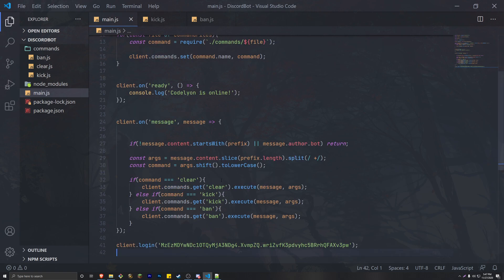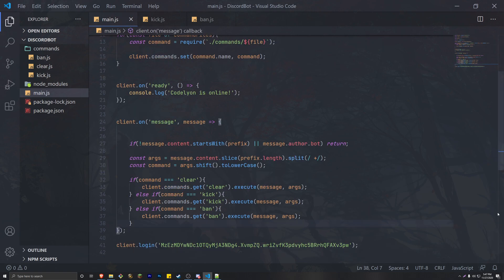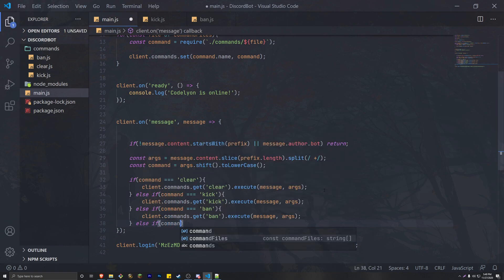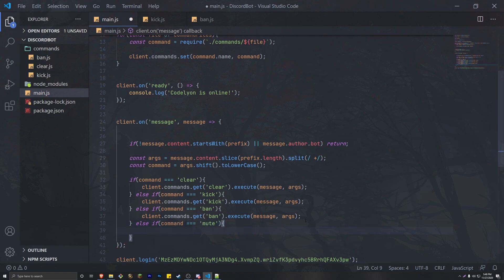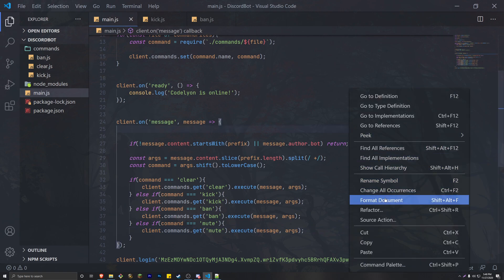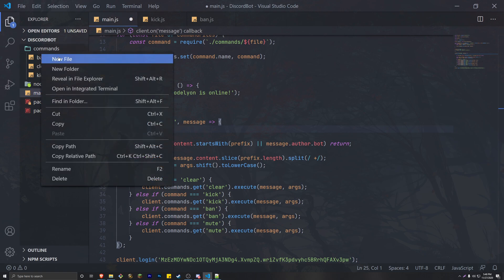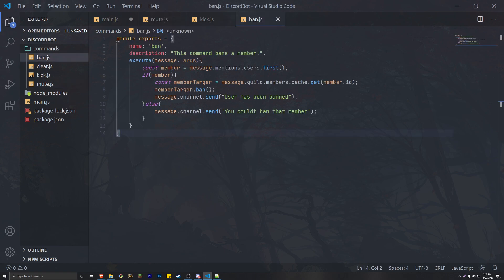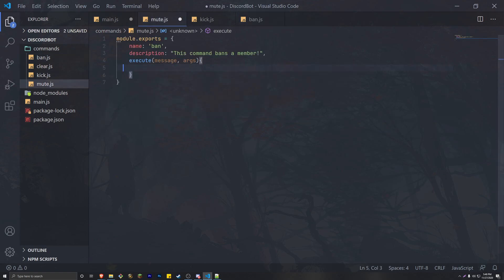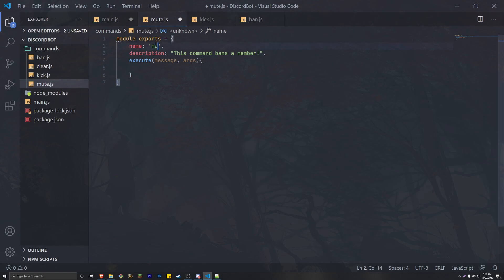Now let's get started with the actual coding. Go ahead and launch Visual Studio Code. We're going to be using the advanced command handler, so our first command is going to be the mute command. We do else if command equals the new command mute. In our commands folder, go ahead and create a new file and name it mute.js. You want to do module.exports with the name, description, and execute method. For our name we can just use 'mute', and for the description we can do 'This mutes a member.'